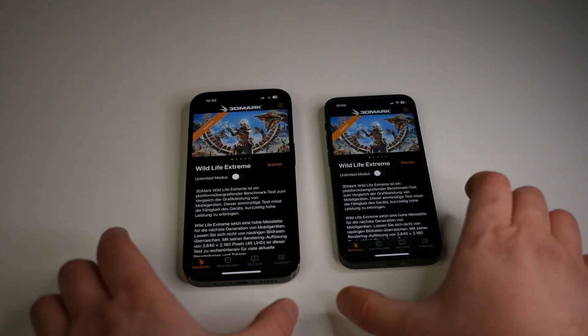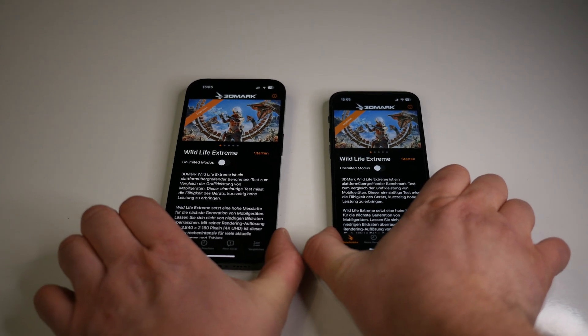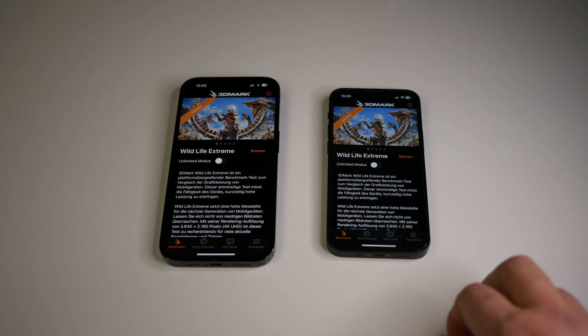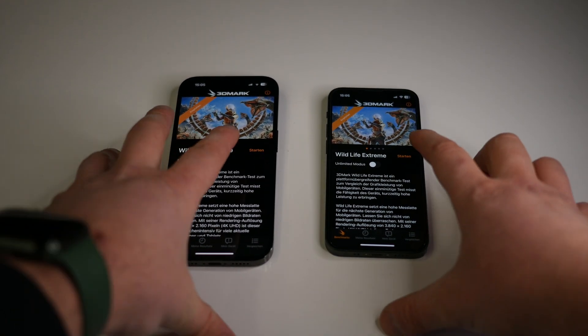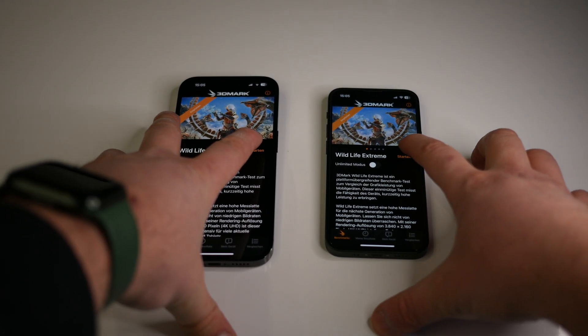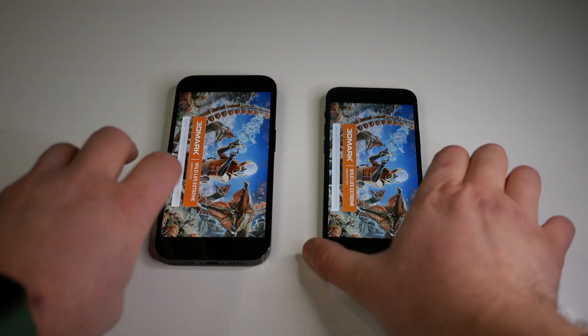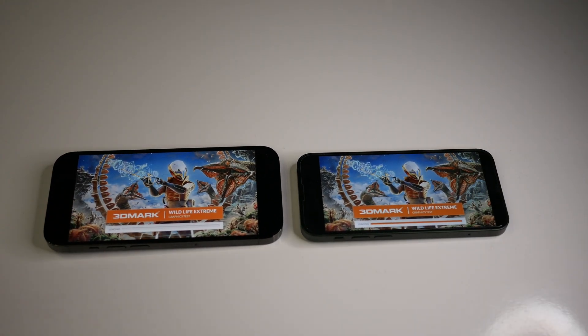And next, let's run 3DMark Wildlife Extreme. Again, there is no app running in the background. Start on both phones. I will speed up the video again.